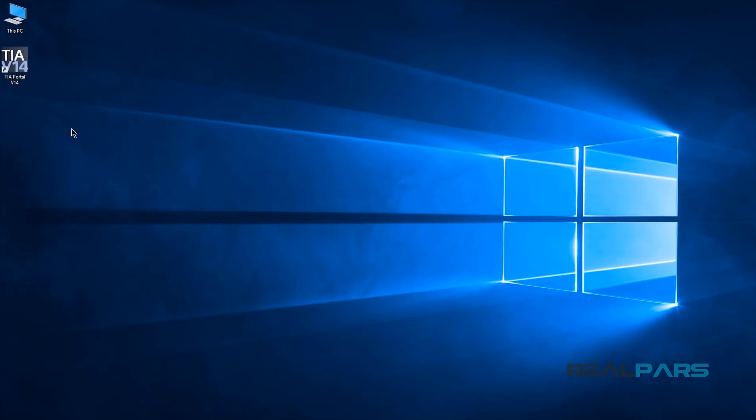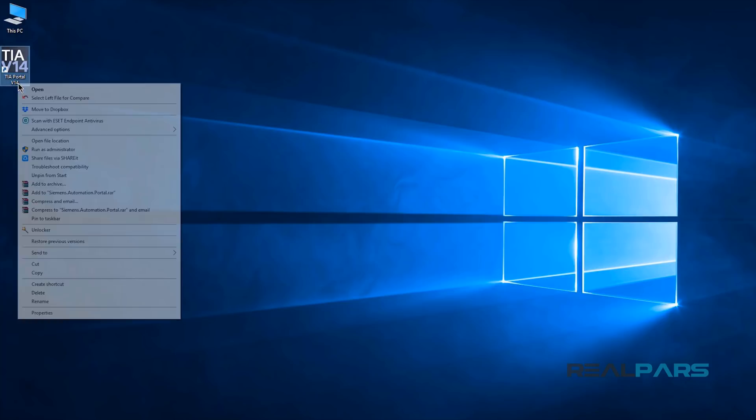Ok, so you have recently installed TIA Portal version 14 and are very excited to explore and work with the new version.